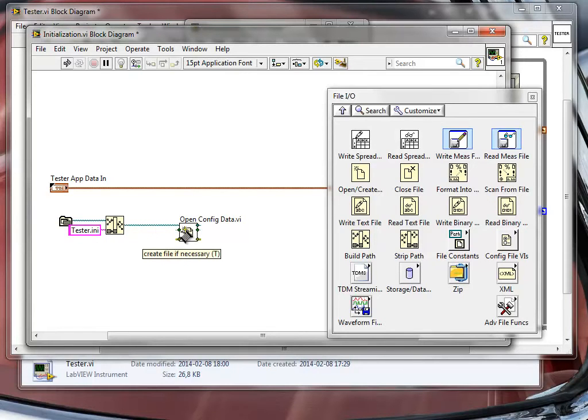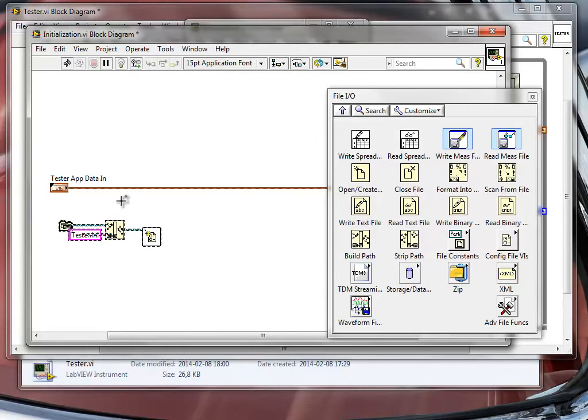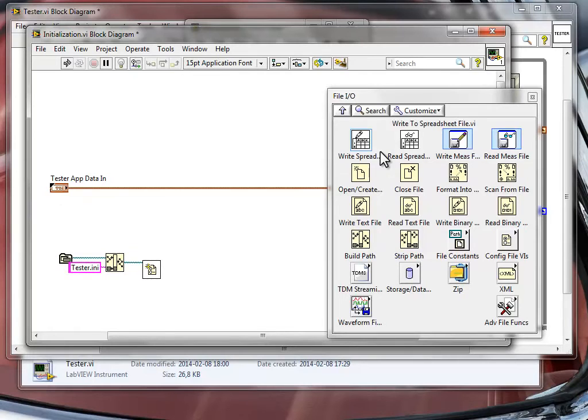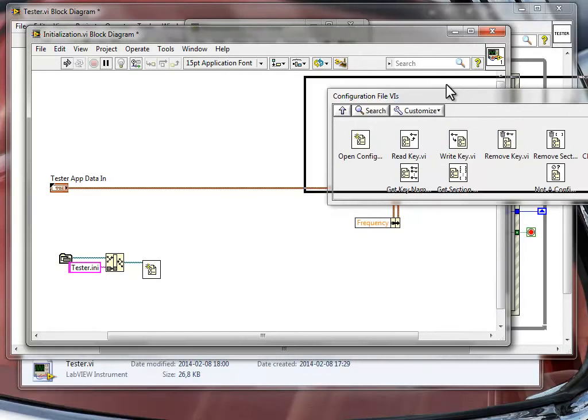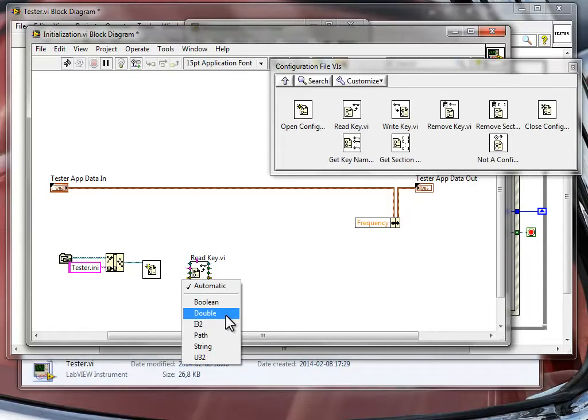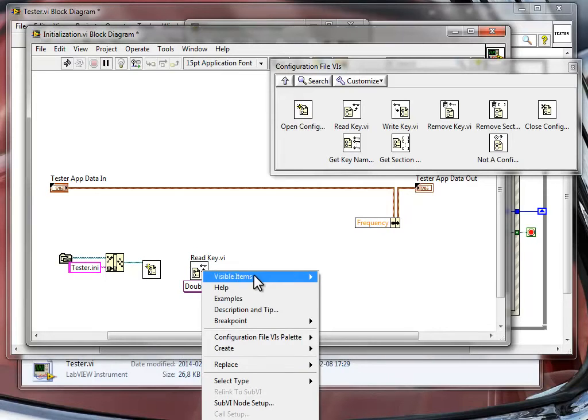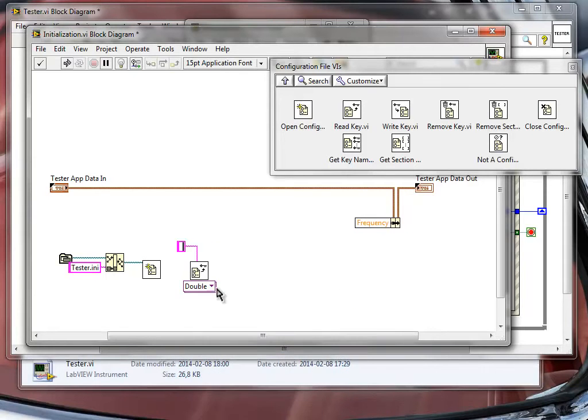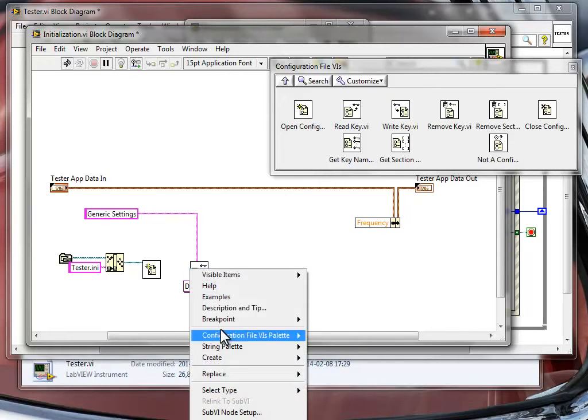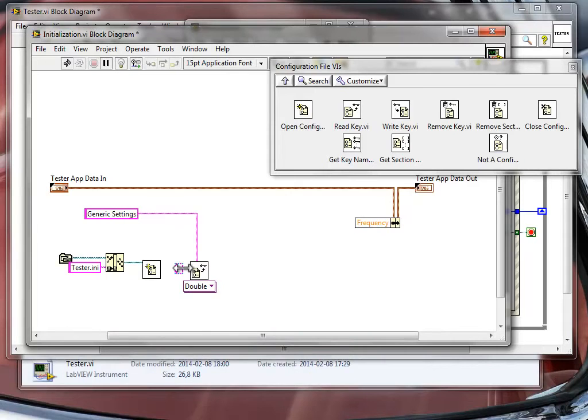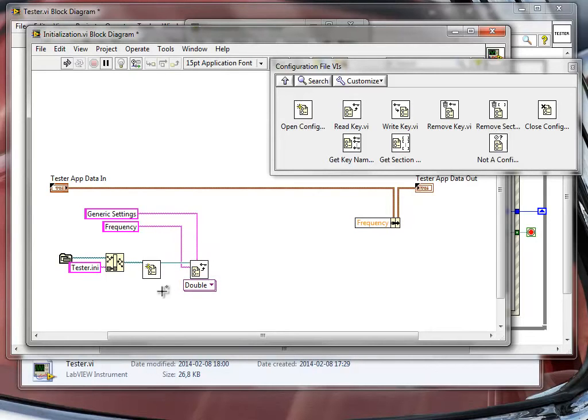One important option, there is this option create file if necessary here. So if the ini file doesn't exist, then the application will actually create this file for you. So the file doesn't have to exist originally before you run this application, the file will be created for you. Let's go again to config file VIs and here I will try to read a key and the key that I want to read will be a double numeric key. So I will select a double numeric key and I want to read this key in a section that will be called generic settings, and the key name, let's make the key name exactly the same as the setting that we want to have in our application. So frequency, and we can wire this here and it's okay.